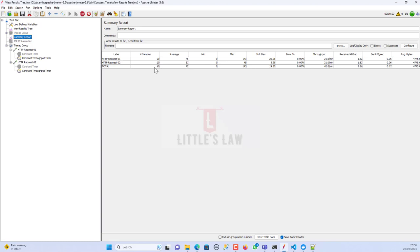If you're using the constant throughput timer for a single request you can achieve your exact requirement, but for multiple requests I recommend using the constant timer instead — it emulates the real-time scenario properly and gives the correct think time between each request. The constant throughput timer causes confusion when used with multiple requests because what you want to achieve and what it actually delivers are completely different. Use the proper timer to achieve the proper hits.